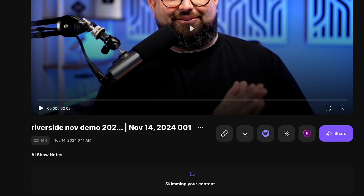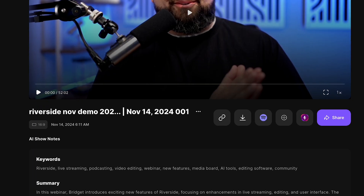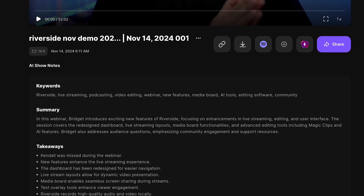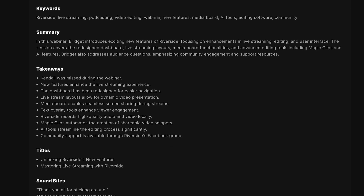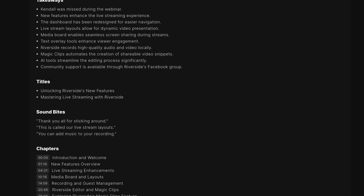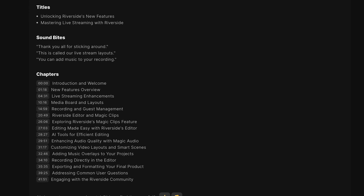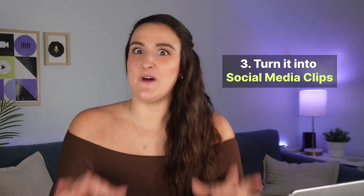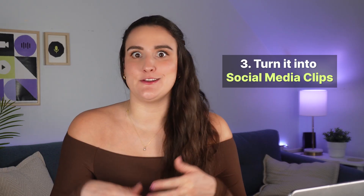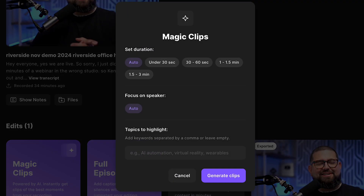Press the AI Show Notes button to generate a summary, key takeaways, chapter markers, and keywords. You can use this for your YouTube video description and tags and as your podcast show notes — these are already SEO optimized so your content can reach further.